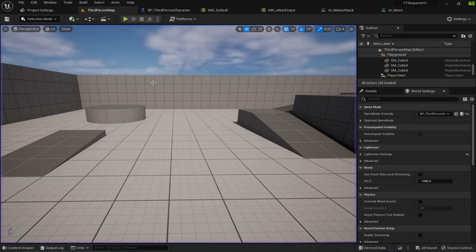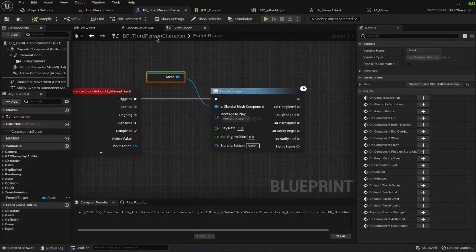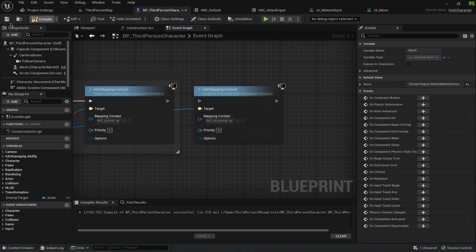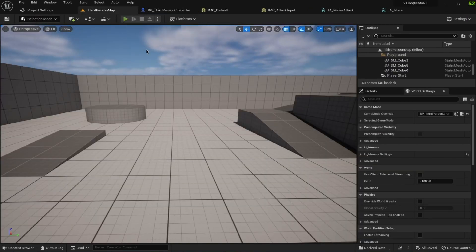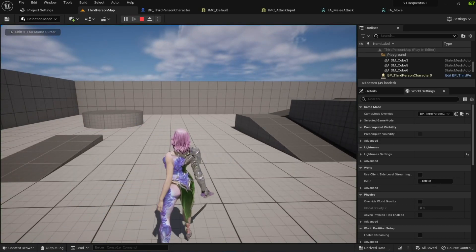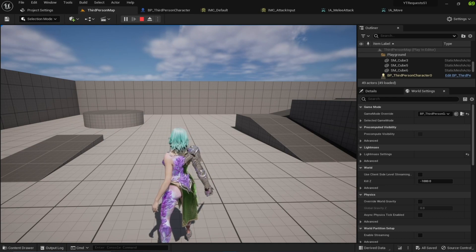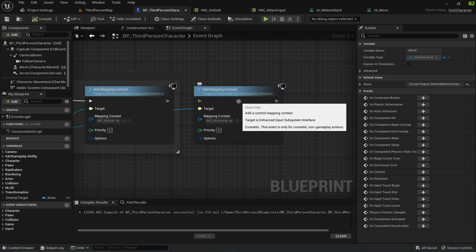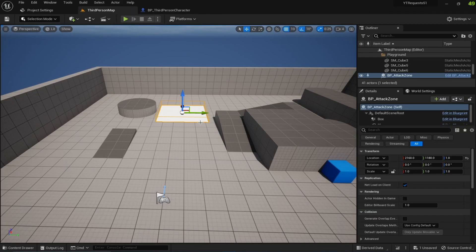Going back to the viewport, if I press the left mouse button I can see the attack montage playing. If I remove the mapping context, nothing should happen when I press the left mouse button — and indeed nothing happens, because we haven't granted the mapping context to the character.